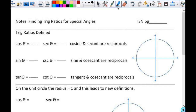We're going to look at the trig ratios and how they're defined. We've got cosine and secant — they are reciprocals. Sine and cosecant are reciprocals. Tangent and cotangent are reciprocals.